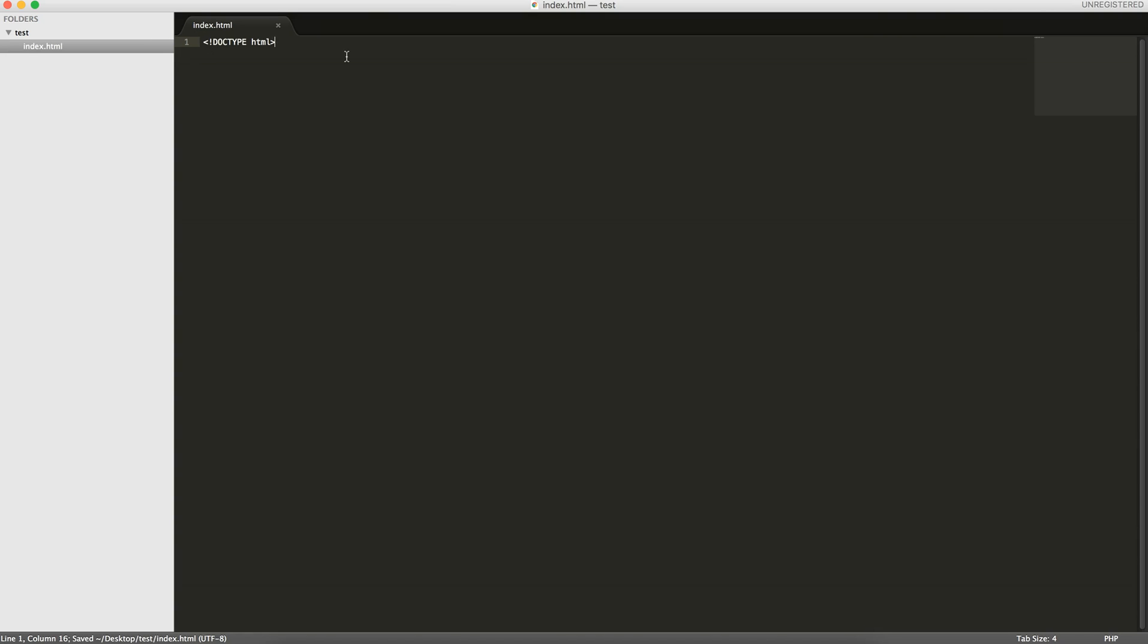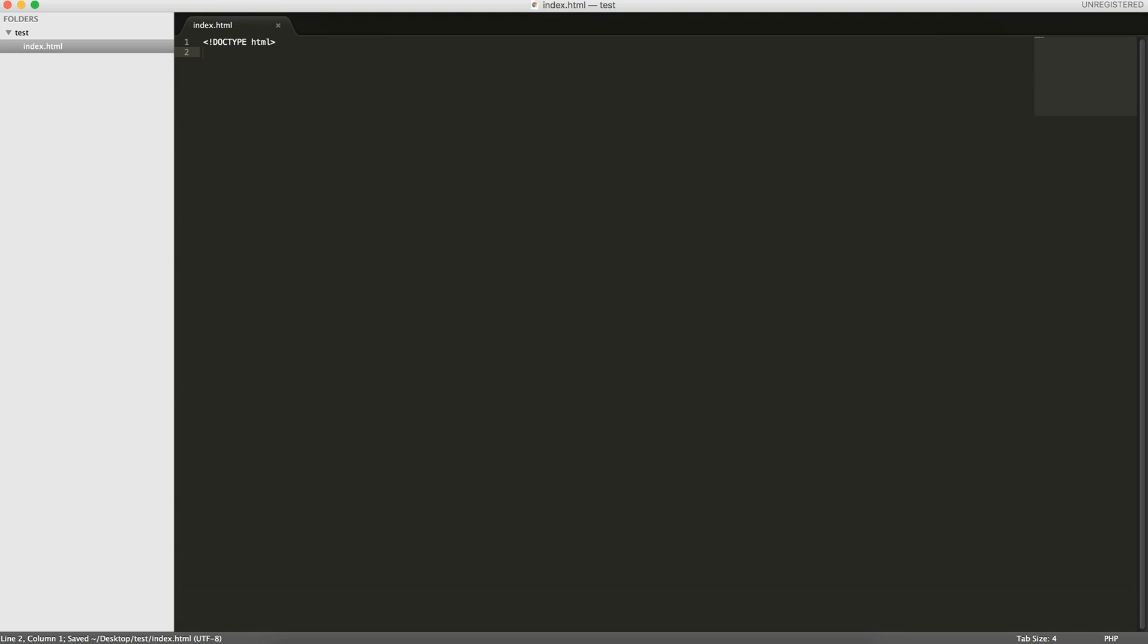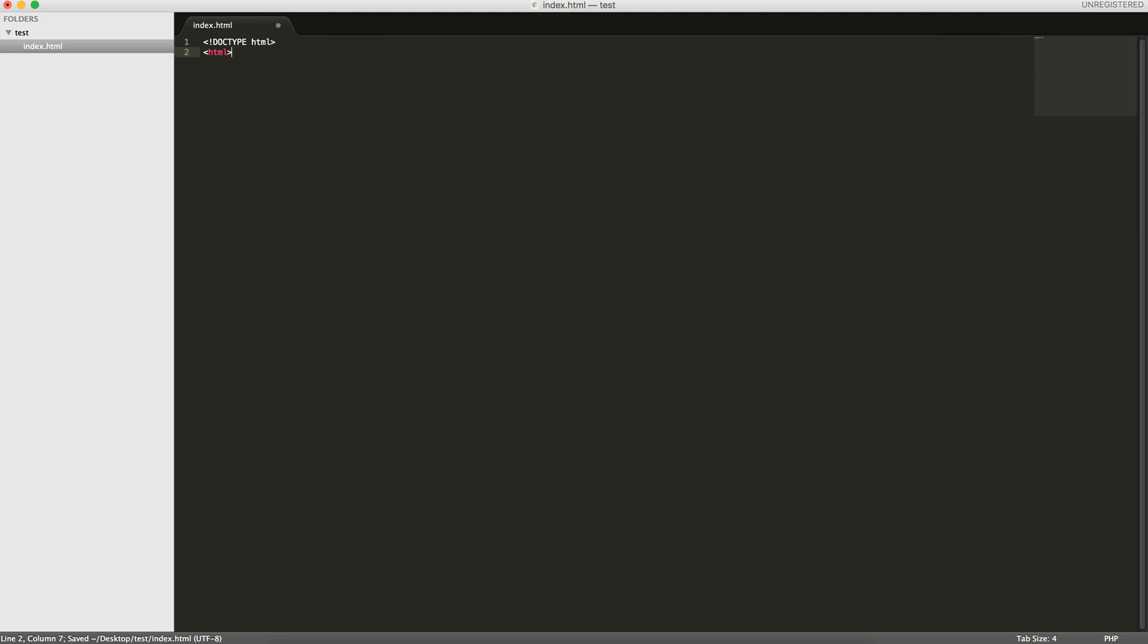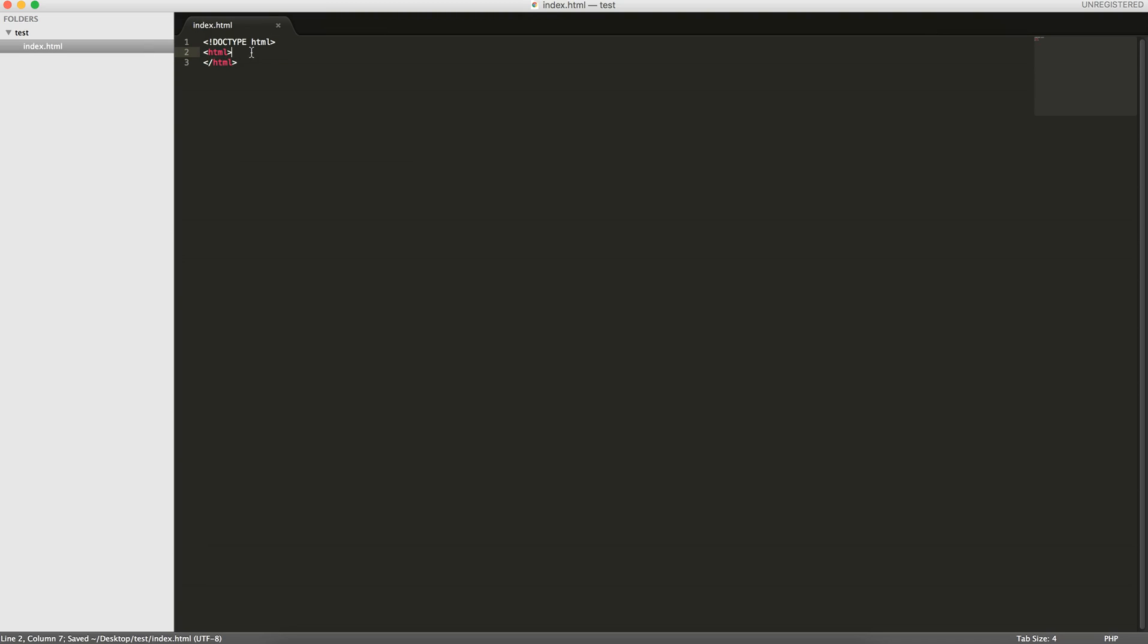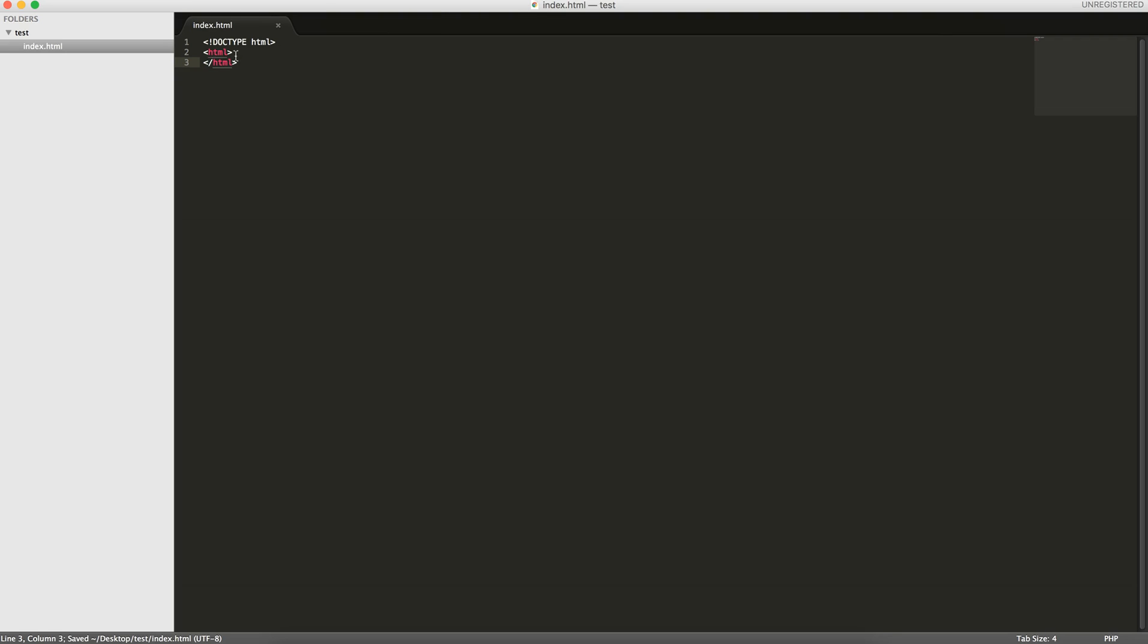The doctype just tells the browser what type of document this will be. So the first thing we can do is write an HTML tag. These tags are basically keywords within opening and closing brackets. This is the opening tag and this is the closing tag. The closing tag has a little slash here. This is where all the HTML content will go.